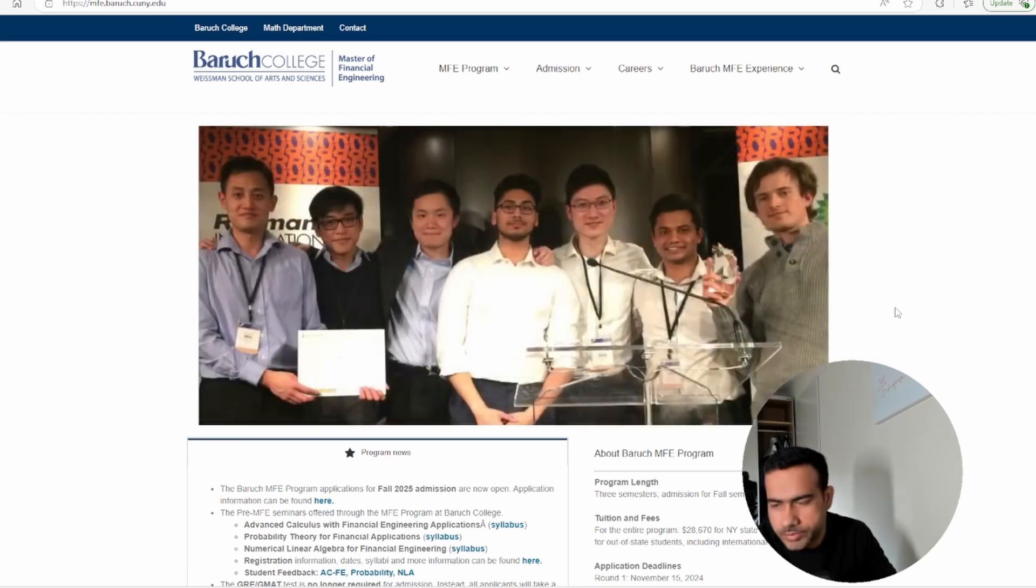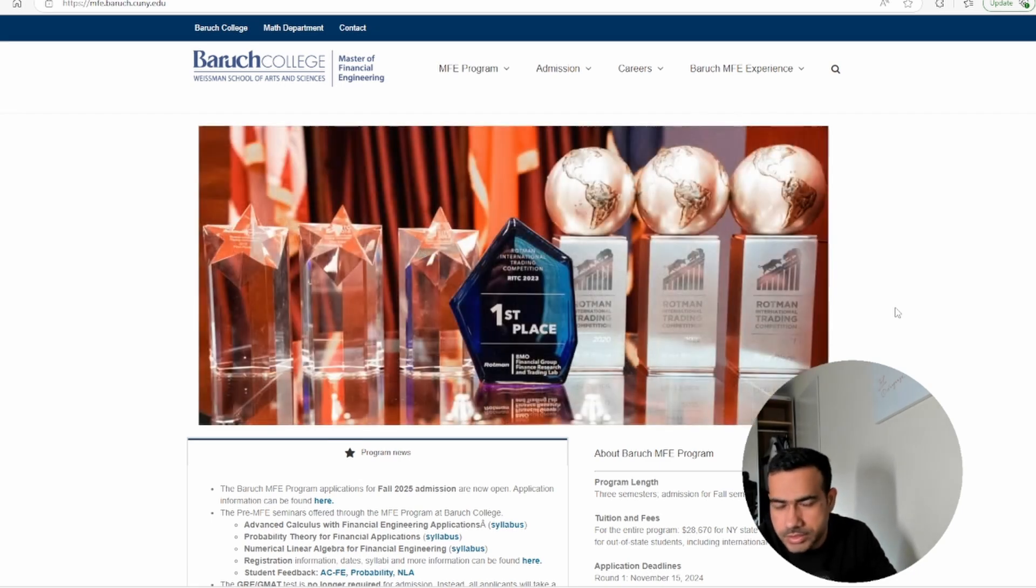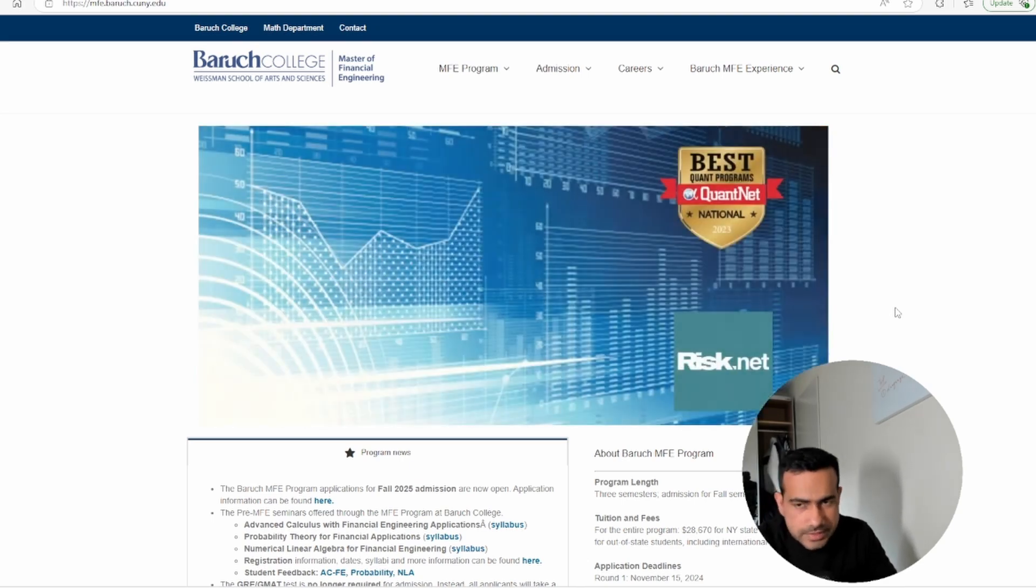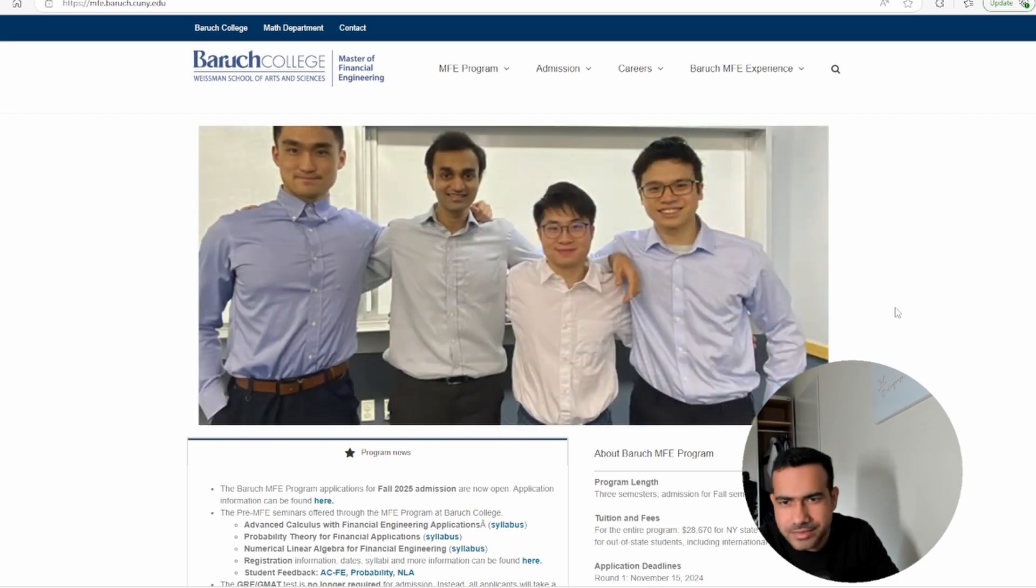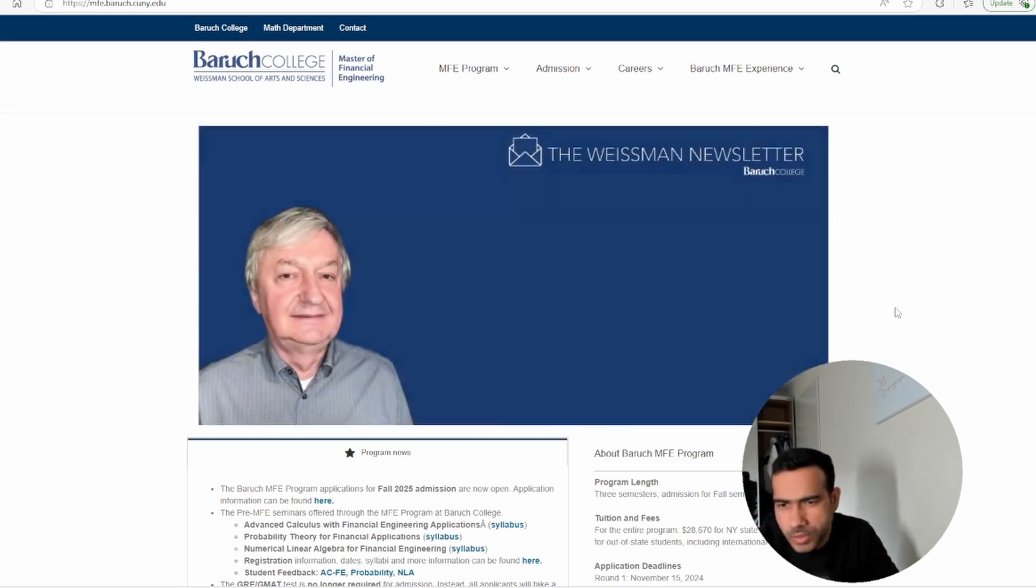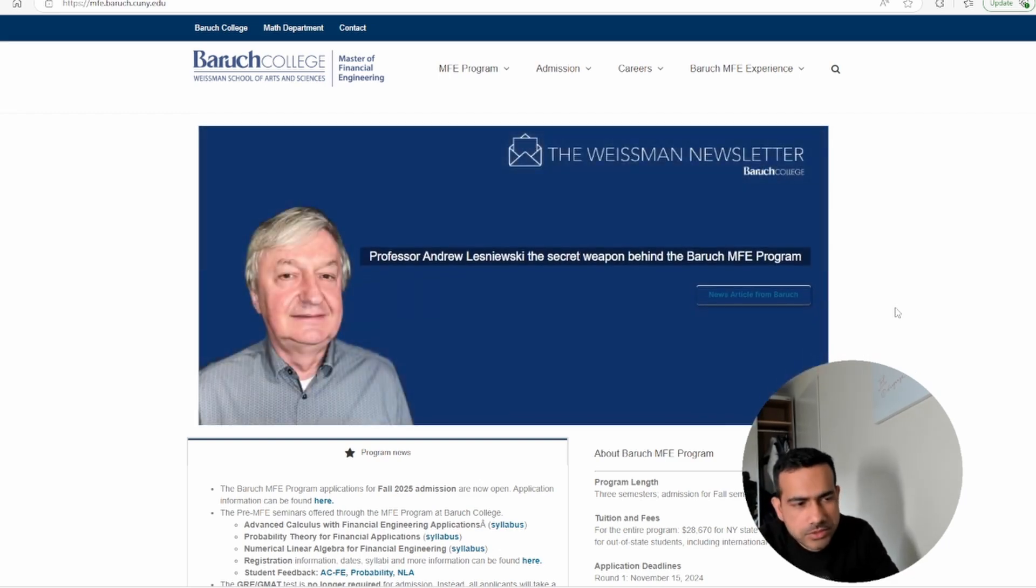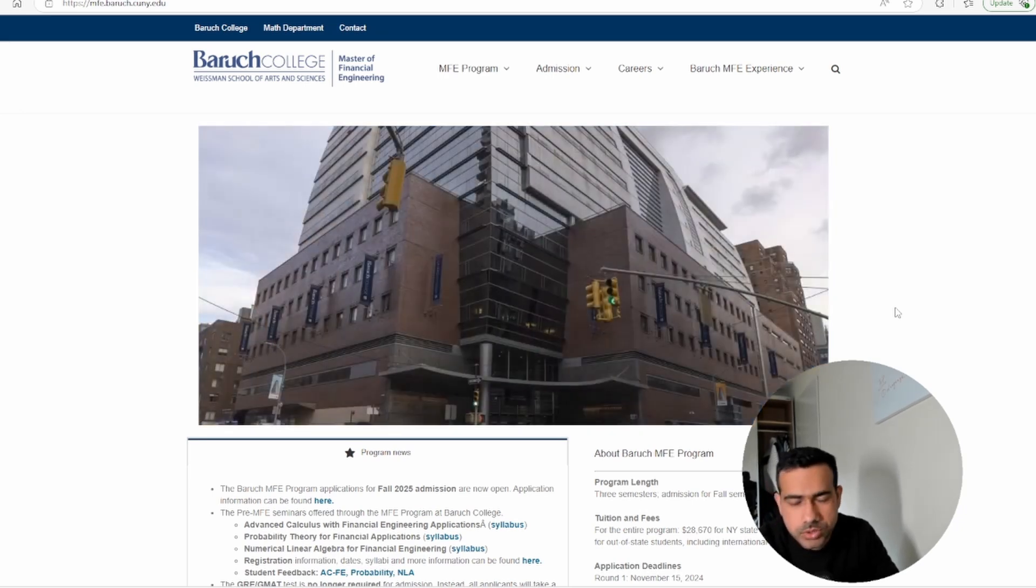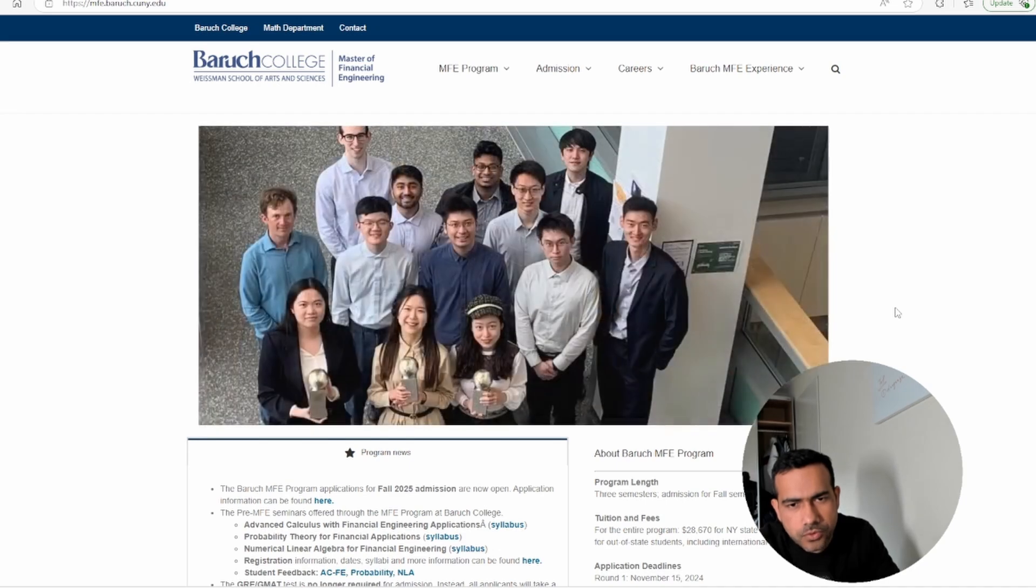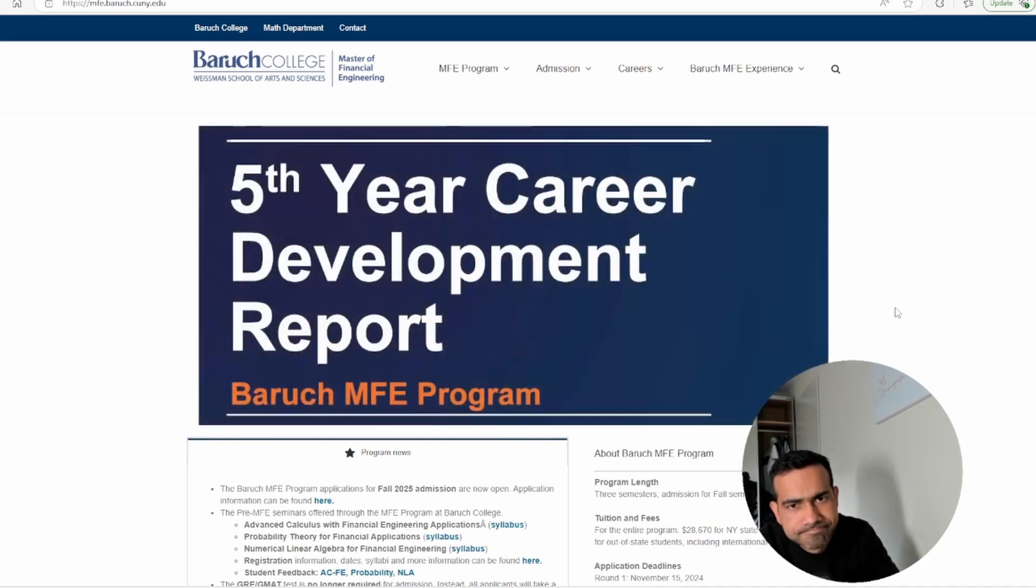Risk.net, which is perhaps the most reliable source for ranking master's programs in the field of finance and quant finance in general, has ranked Baruch College many times as their top program for financial engineering and quant finance.